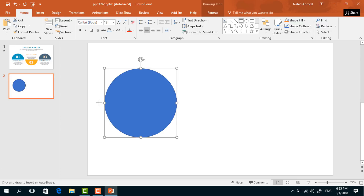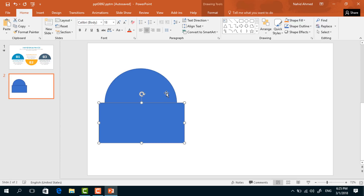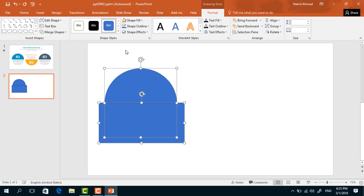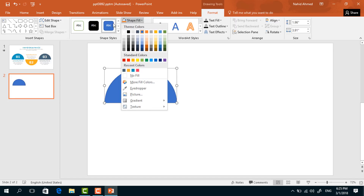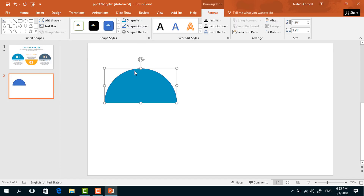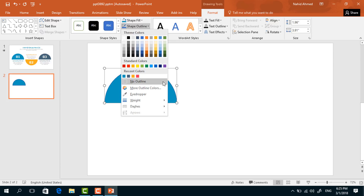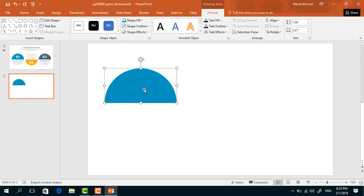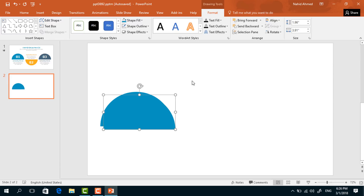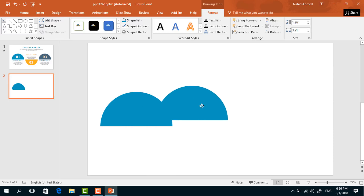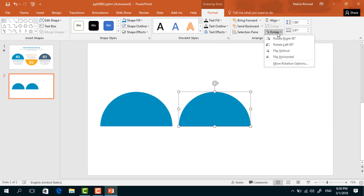Pick a rectangle shape and drag it over this circle. Then holding the Control button, select both, go to Format, click on Merge Shapes, and select Subtract. Now from Shape Fill, change its color, and from Shape Outline select No Outline. Bring it into position.